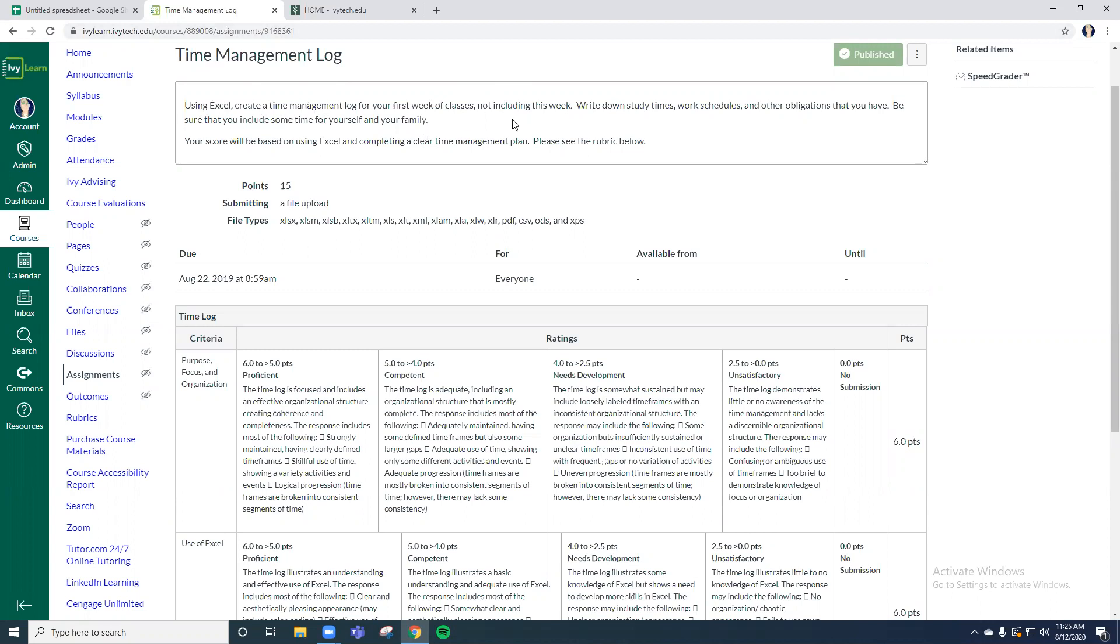It was to write down study times, work schedules, maybe other obligations you might have, be sure to include time for yourself, for your family. And you had a rubric for what you were to follow using Excel to create this time management log.